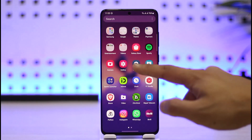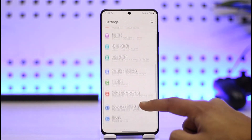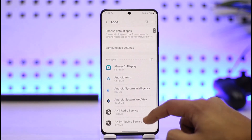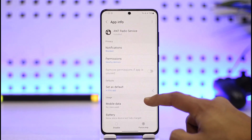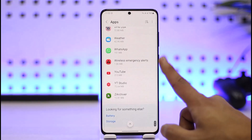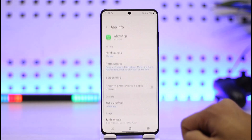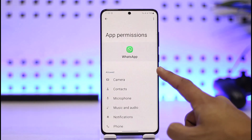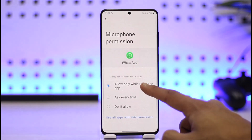Once you go to Settings, you want to go to Apps. Then from Apps, select the app you're actually having the issue with — let's say it was WhatsApp in this case. Open WhatsApp, then go to Permissions. When you go to WhatsApp Permissions, you want to make sure Microphone is actually set to allowed.